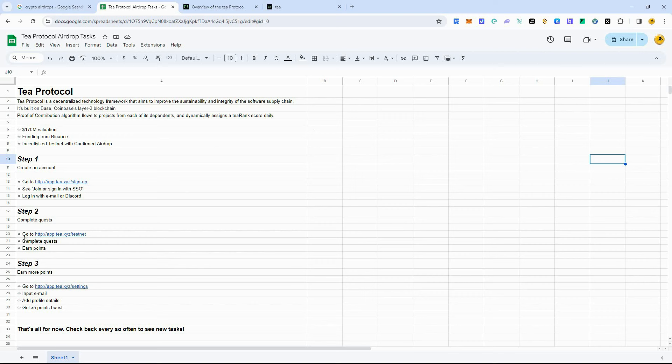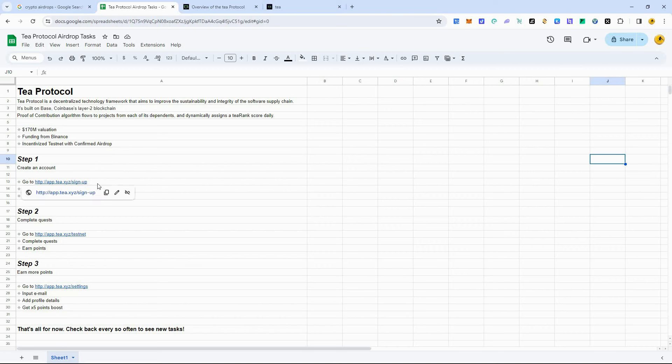There's only three steps. So this is a pretty simple one to get started with. I'll walk you through the three steps here that we're going to need to do. Step one, you need to create an account. So you need to go to this link, sign up. You can log in and join with your email or Discord. I used email. So let's go to this link here.